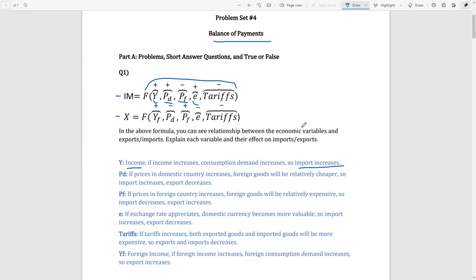Now let's look at the exchange rate. If your domestic currency appreciates, you can demand more foreign goods because foreign goods will become relatively cheaper. So there is a positive relationship between currency appreciation and imports.